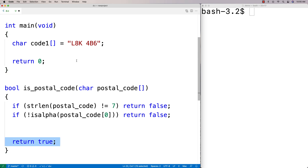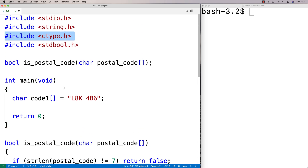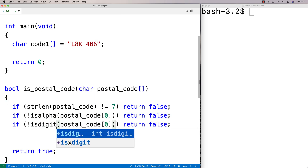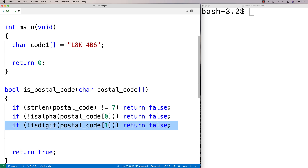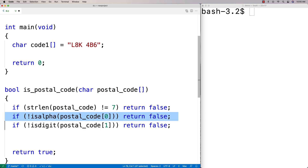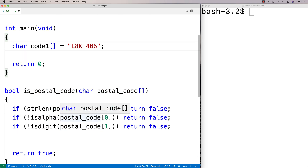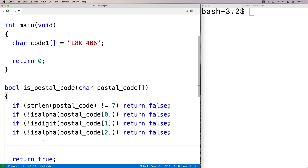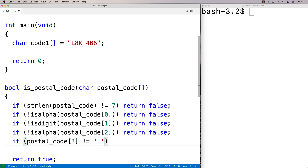We keep checking characters. The next one must be a digit, so we use isdigit from ctype: if not isdigit(postal_code[1]), return false. Then we check index 2 is alphabetic: if not isalpha(postal_code[2]), return false. Then character at index 3 must be a space specifically, so we use a comparison operator: if postal_code[3] != ' ', return false.